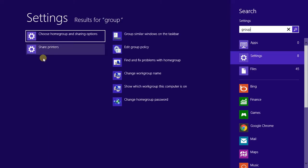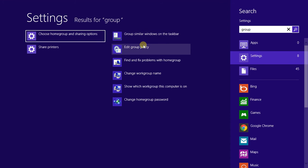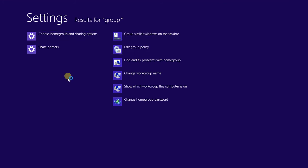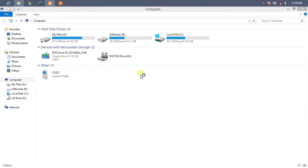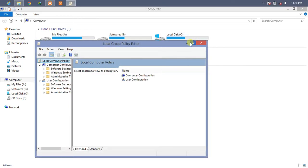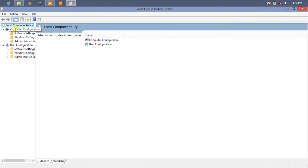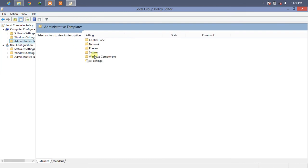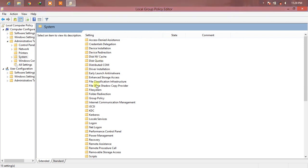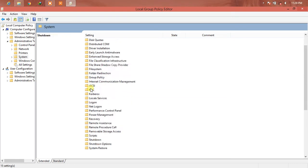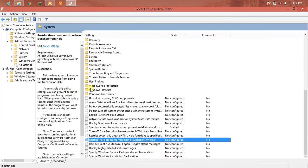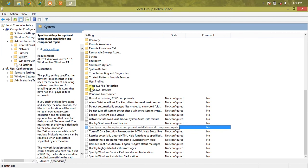Go to Settings — we can say edit the group policy. We can see the Edit Group Policy option. Just click on it. Go to Computer Configuration, then Administrative Templates, then System. And there, find 'Specify settings for optional component installation and component repair.' Just click on it.